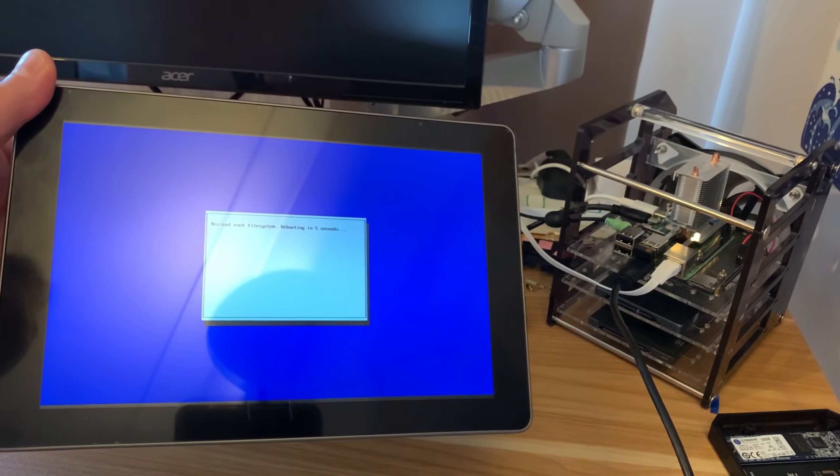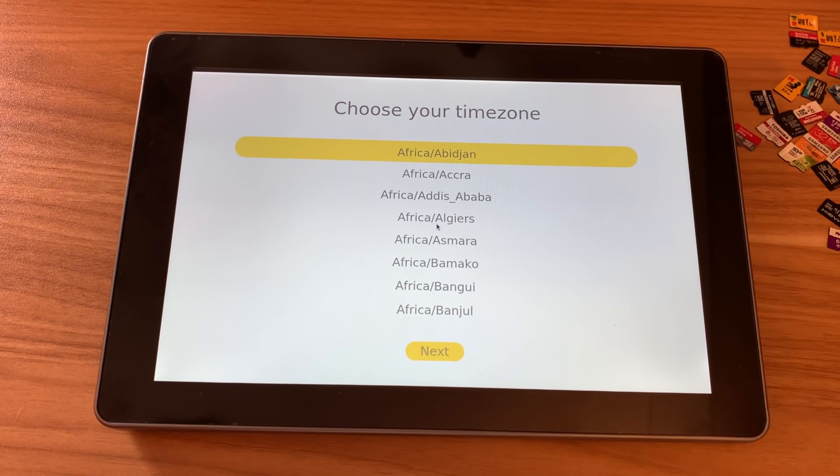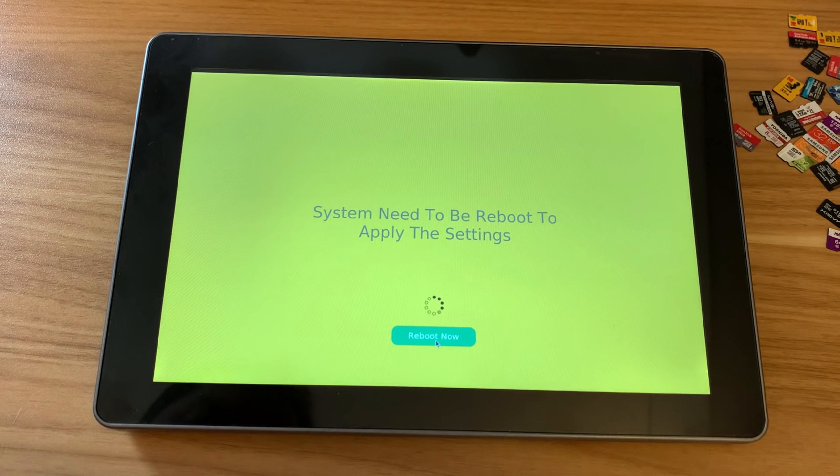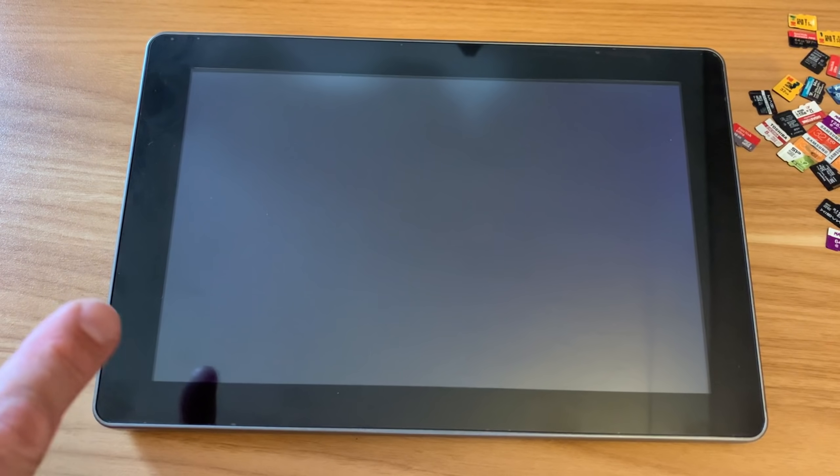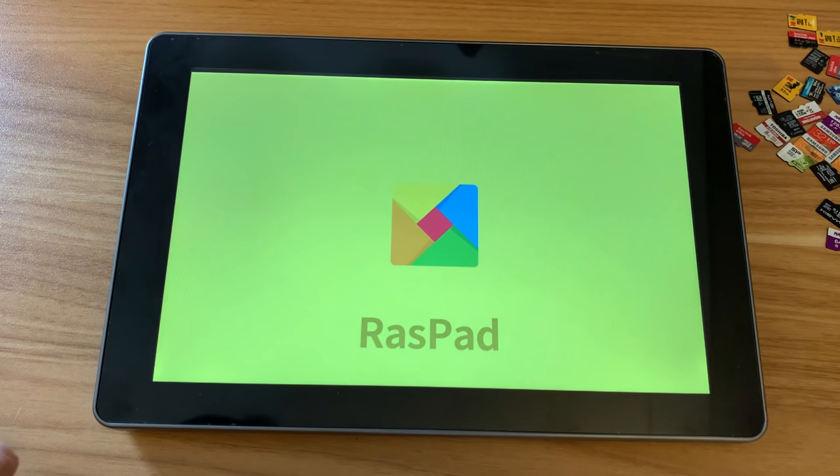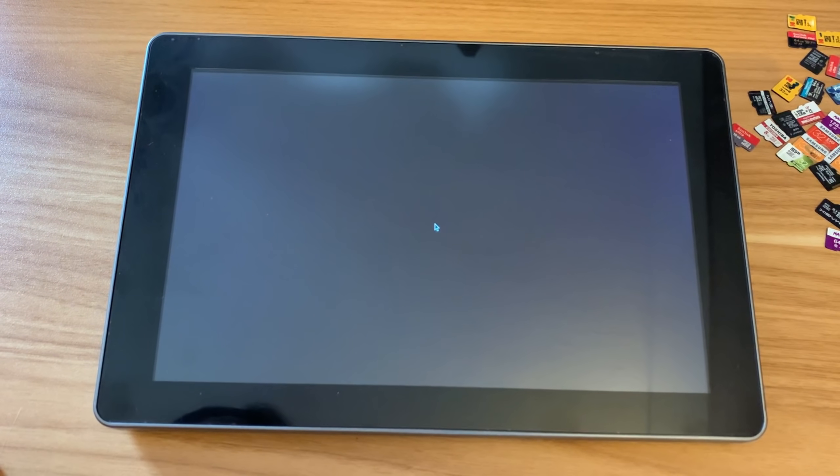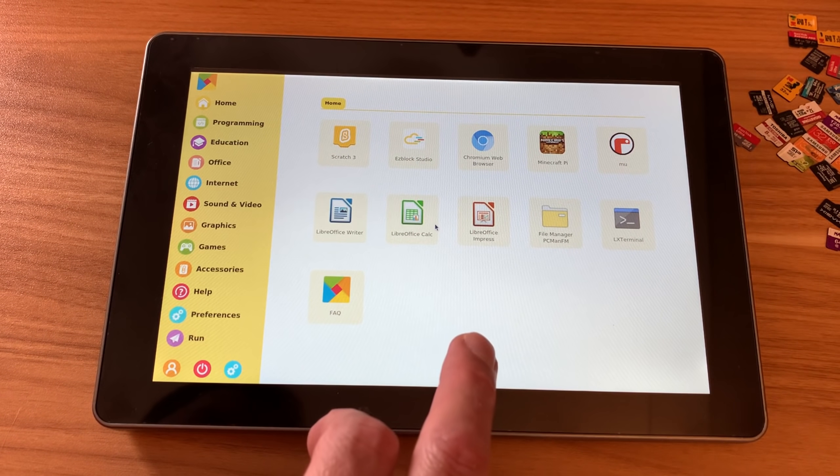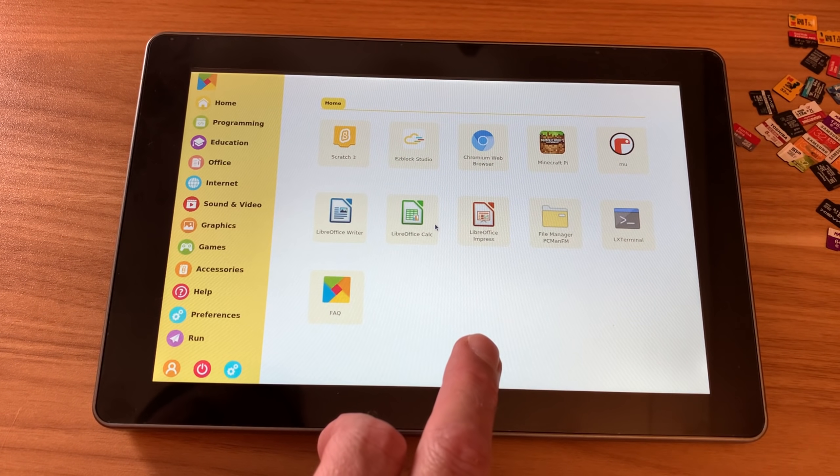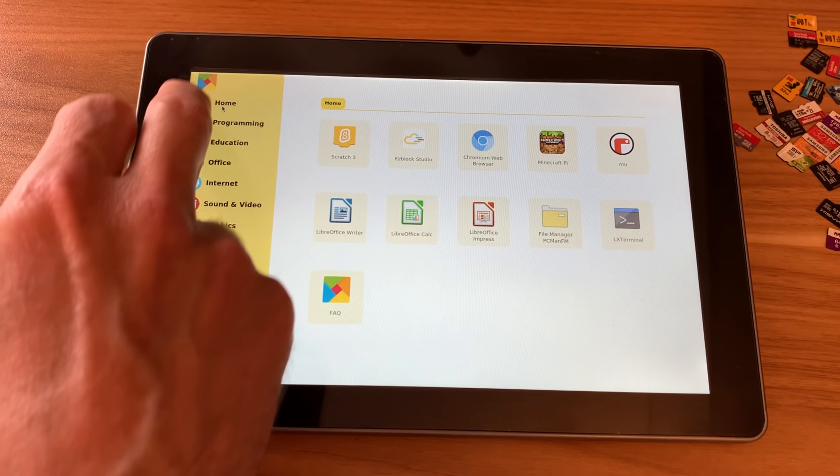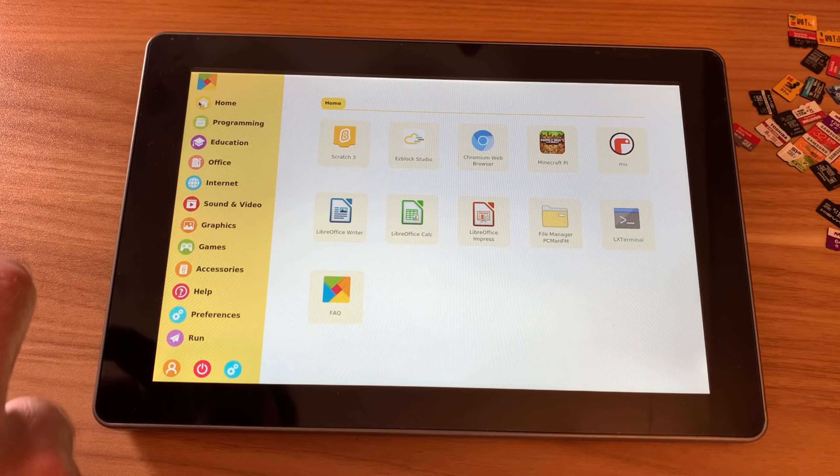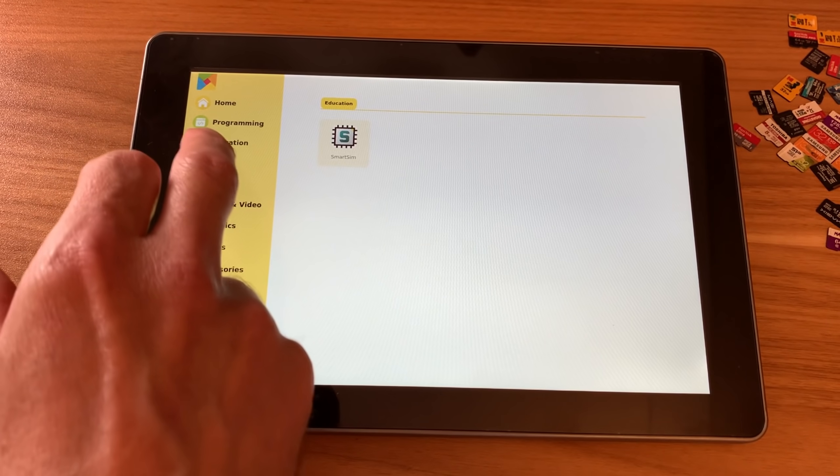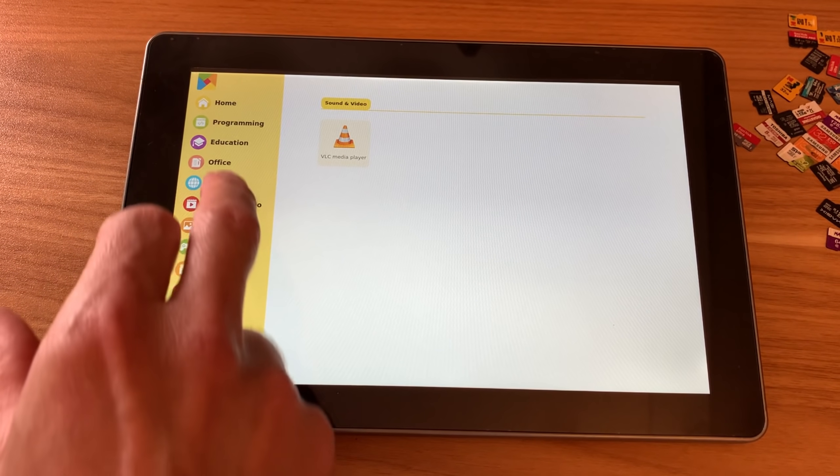And it's just resizing the file system now. Choose your time zone. System needs to be rebooted to apply the settings. And so at this stage as well, remember that the USB stick is still in there. So the Windows 11 USB stick is still inside the Raspad. But because I put an SD card in, that's what it's choosing to boot from, because it always prioritizes the SD card. Oh, very different. Yeah, so it's very much tiles. Doesn't look at all like Raspberry Pi OS. So if I hit home, do I ever get a desktop environment? Oh, that is home, is it? Programming, education, office. Yeah, that's pretty good, actually.